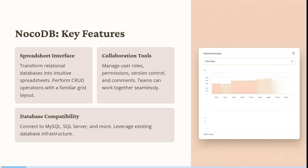Let's have a look at NocoDB. Some of their key features include their spreadsheet interface — you can transform relational databases into intuitive spreadsheets and perform CRUD operations with familiar grid layouts. You can manage user roles, permissions, version control, and comments, and work together seamlessly as a team in real time. You can also connect to MySQL, any SQL server, and so much more.